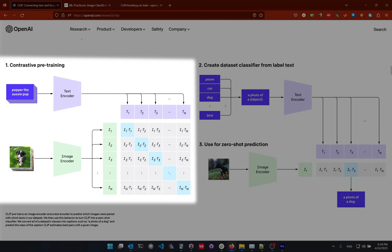The authors of CLIP collected these pictures and text from the internet, creating a dataset of 400 million images that were supposedly well-described by users. When you find a picture on the internet, you often find a description alongside it — especially on social networks. People going on a trip will write something about the content of the picture, and this is not just a single word. This is why they call it natural language supervision.